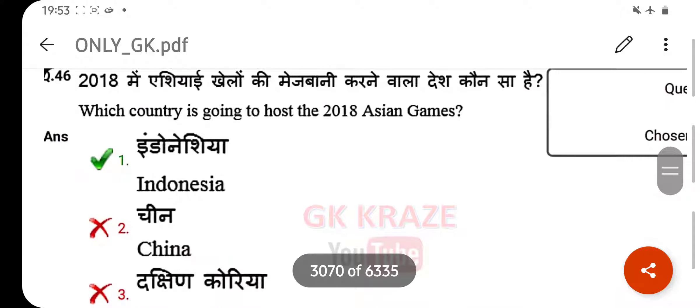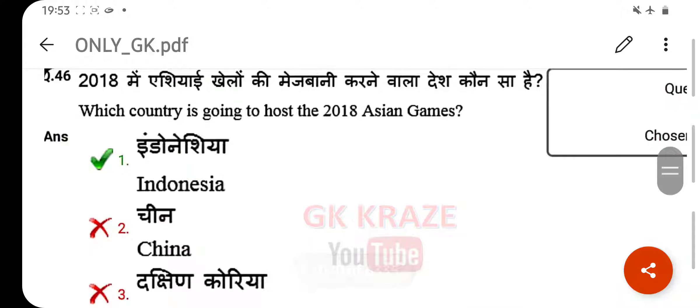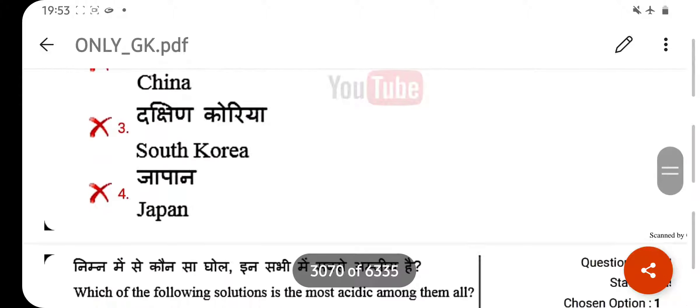Which country is going to host the 2018 Asian Games? Your right answer is Indonesia.